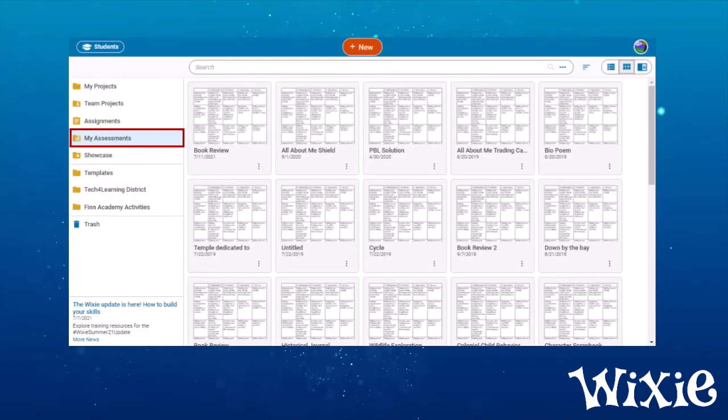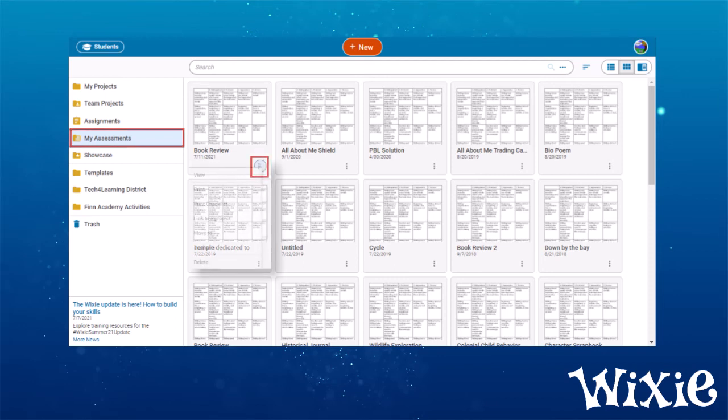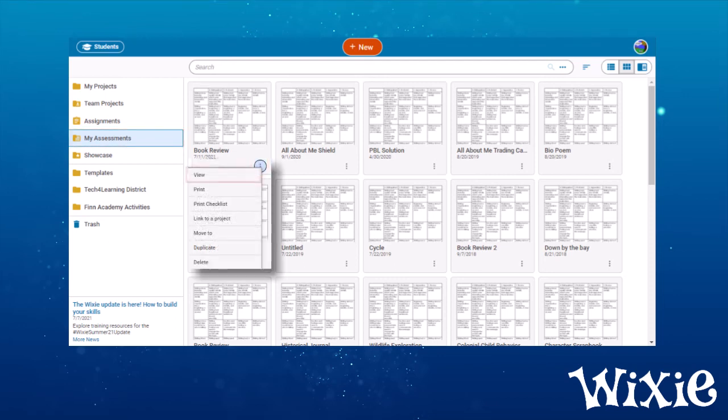All of your assessments are automatically stored in your My Assessments folder. Choose the three buttons next to the assessment to view your assessment. You can also use this process to link an assessment to a Wixie file you have created.